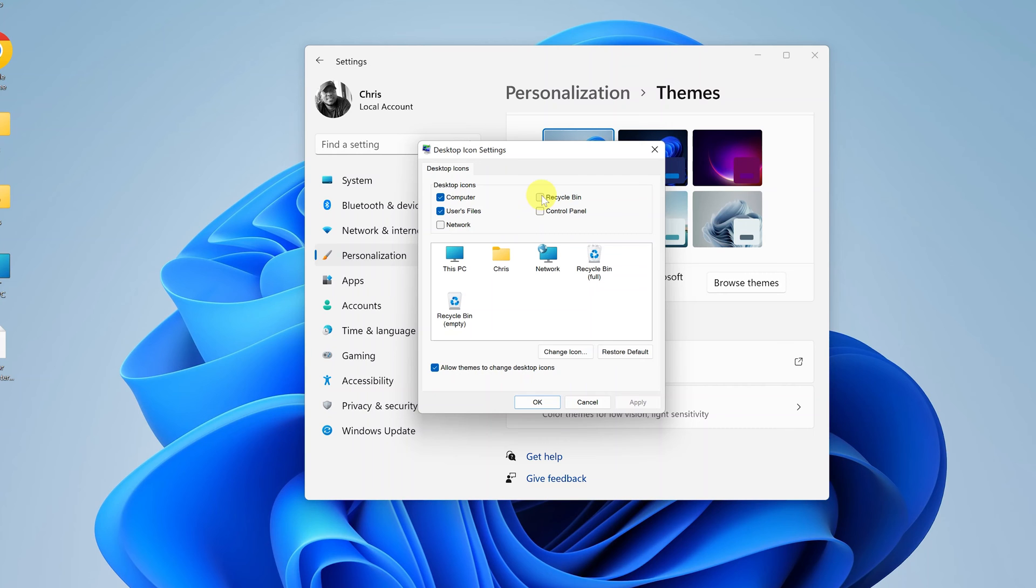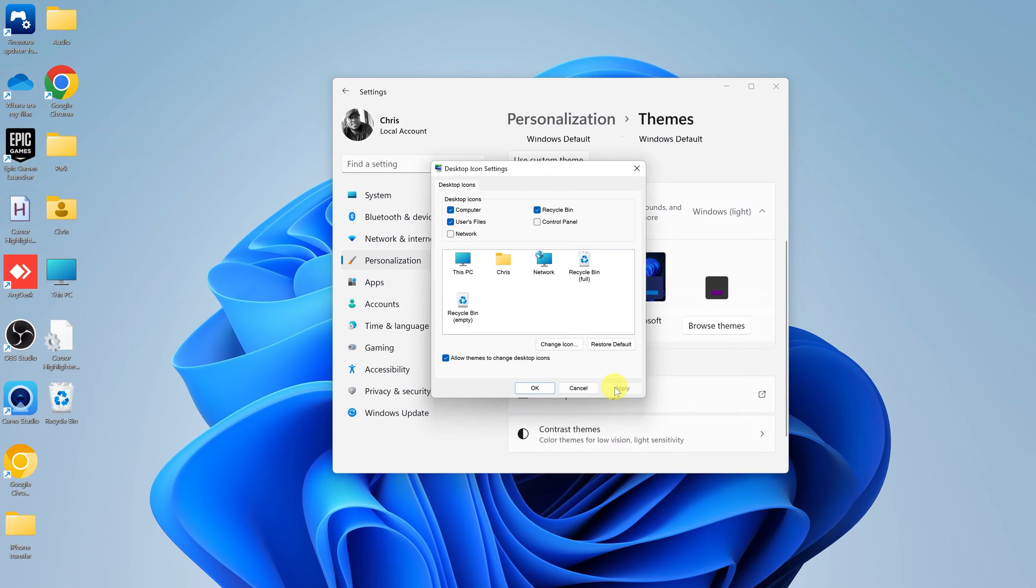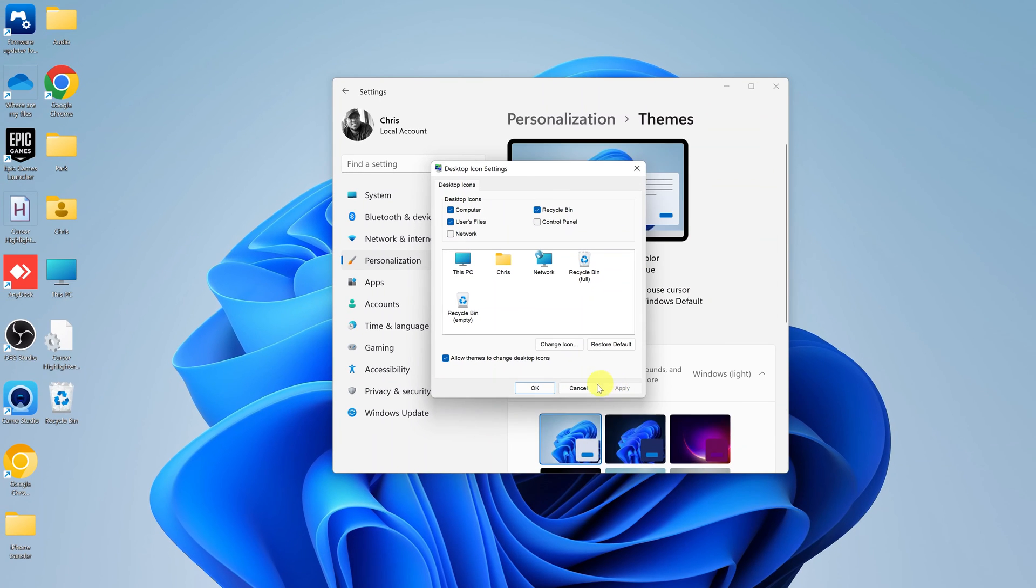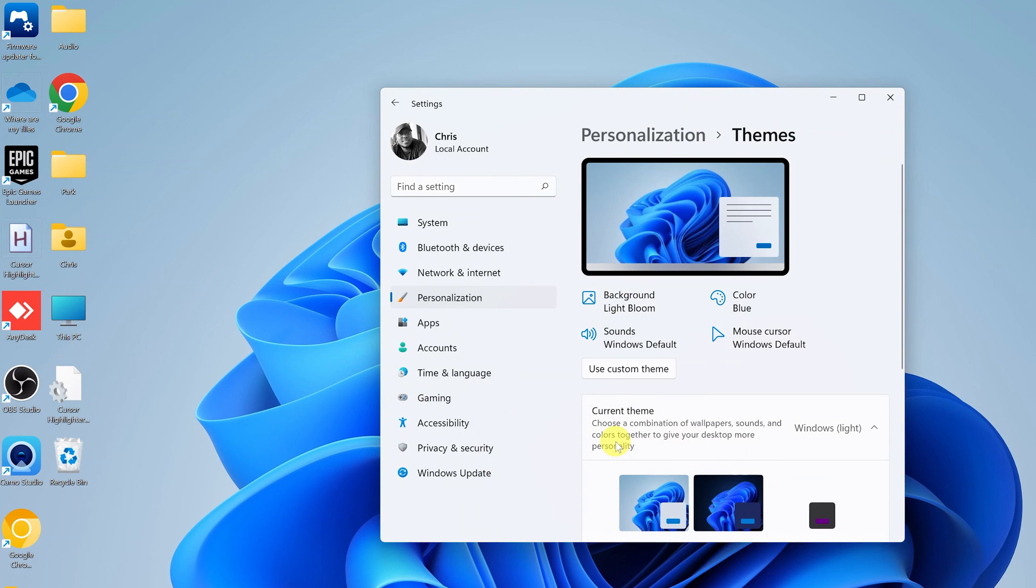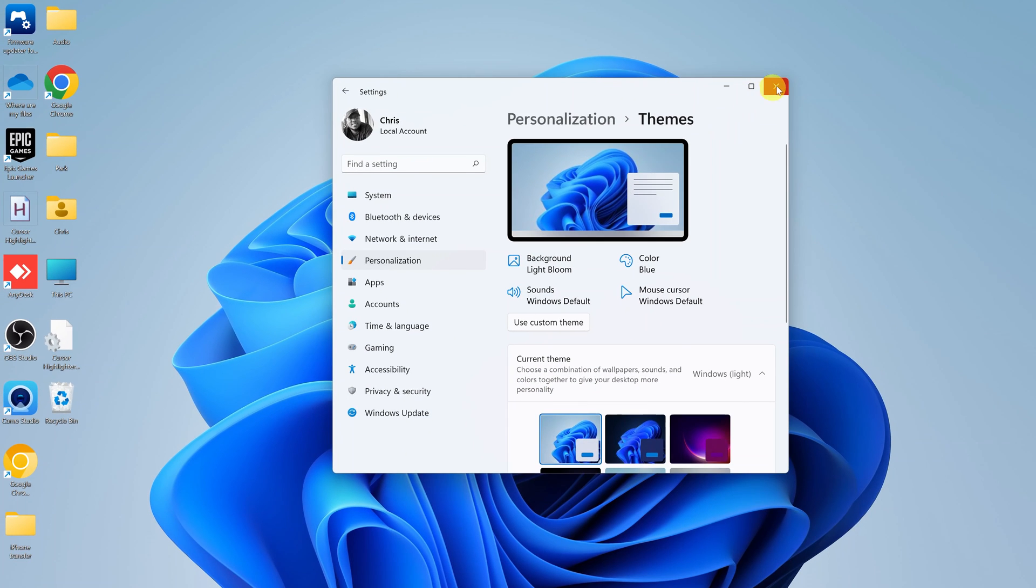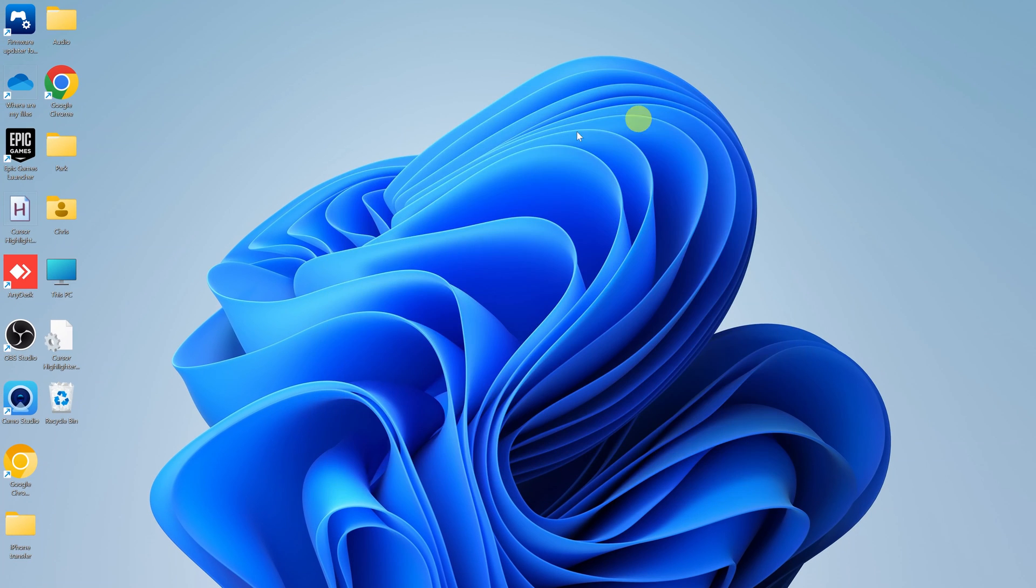So if you check this and then click on apply and check on your desktop, you should see that the recycle bin icon is now available. So click OK and that's it. That's how to fix that little problem where the recycle bin icon is not available on your Windows 11 desktop.